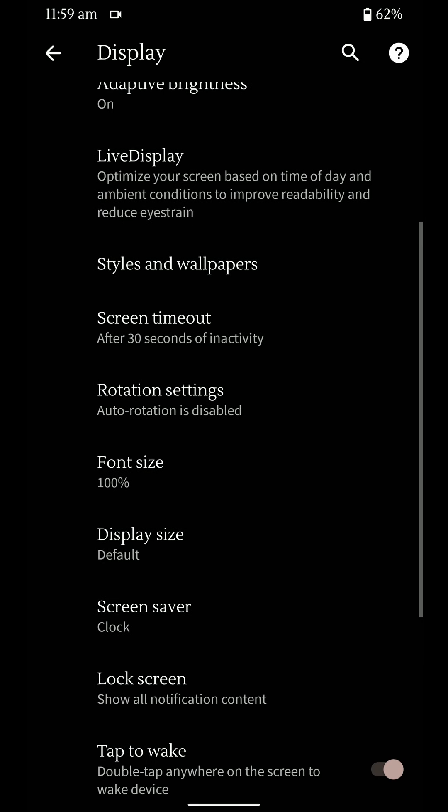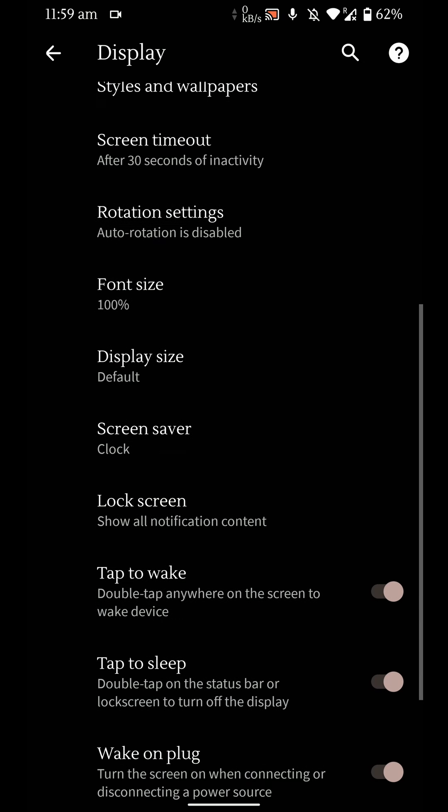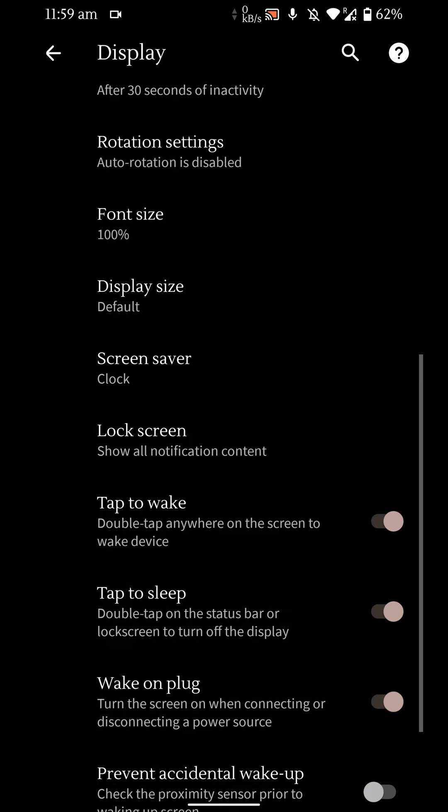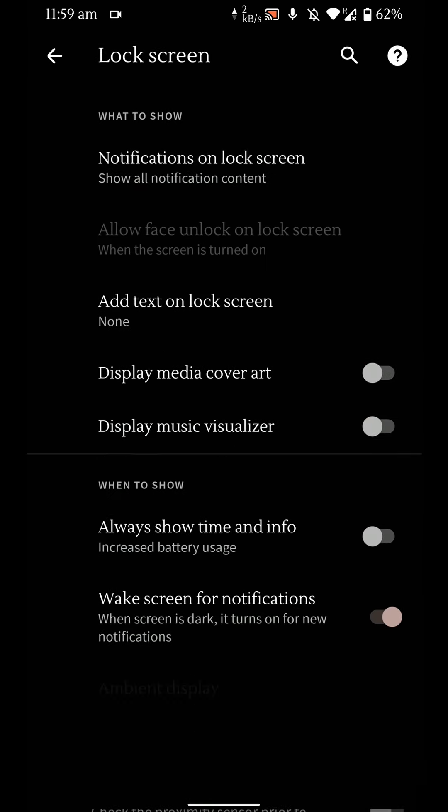And moving on you can change the display size, font size, etc. And here are the double tap to wake options and tap to sleep. I think they are disabled by default. So you will have to go in and enable them.